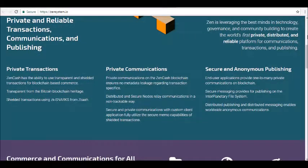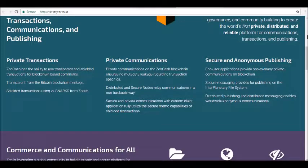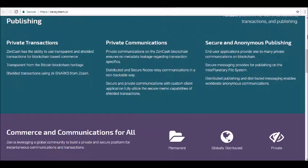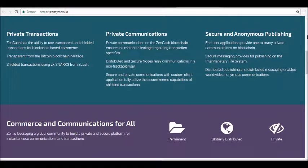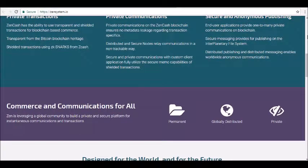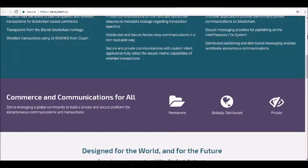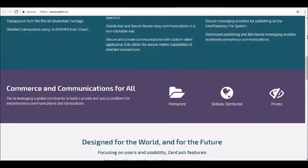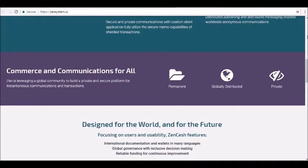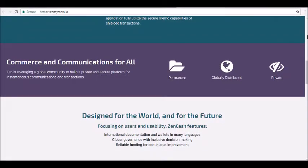The platform allows for secure global messaging, persistent file storage, and private economic activity. Overall, the platform aims to create a permanent, globally distributed, private network for instant communications and transactions. ZenCash works using a collection of technologies and platforms. First, private transactions: ZenCash can be used for transparent and shielded transactions on the blockchain. These transactions are transparent from the Bitcoin blockchain heritage, and shielded transactions are created through the use of ZCash zk-SNARKs.